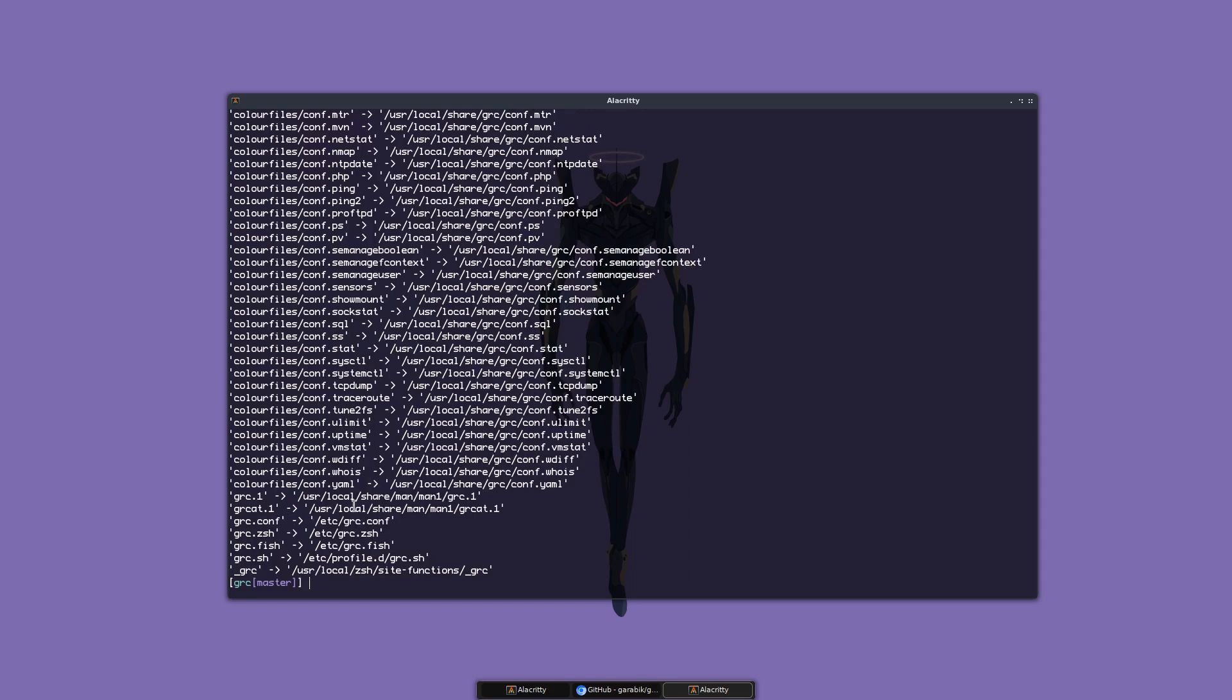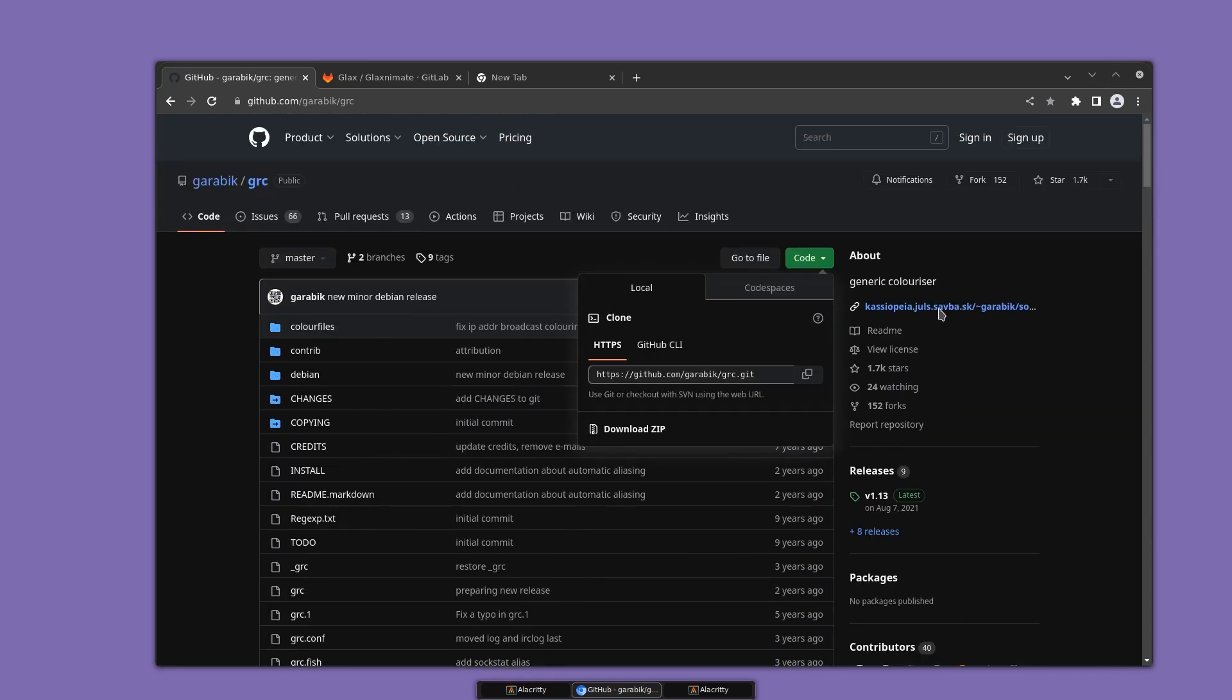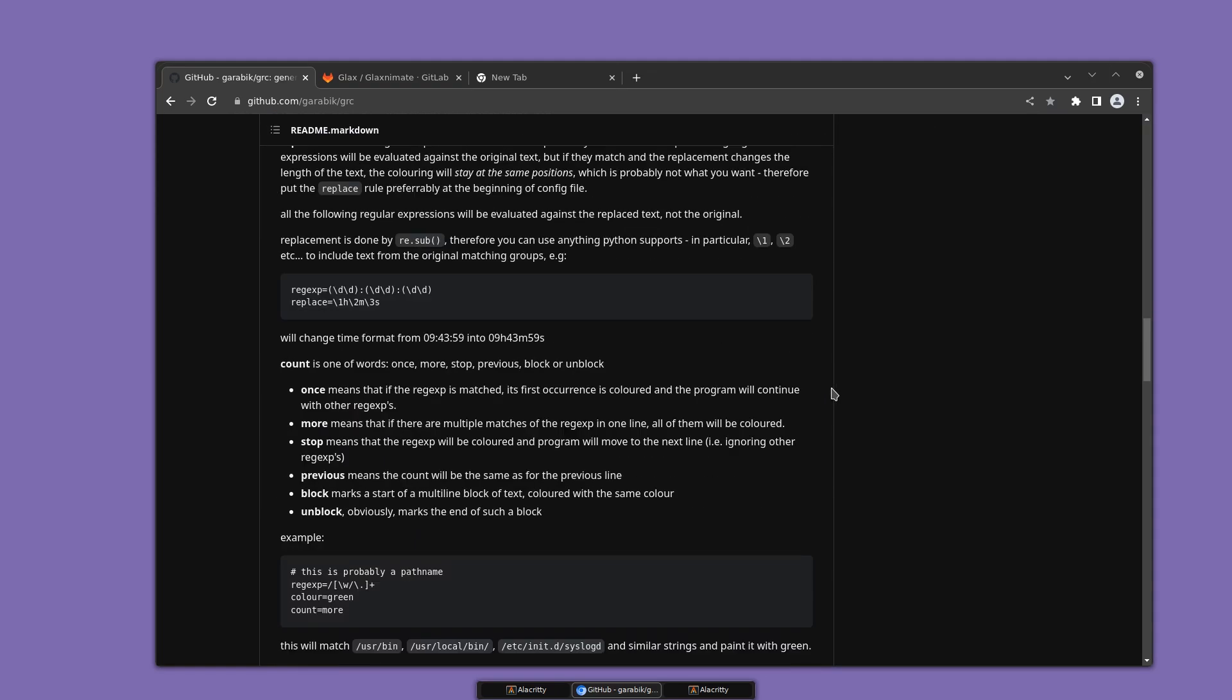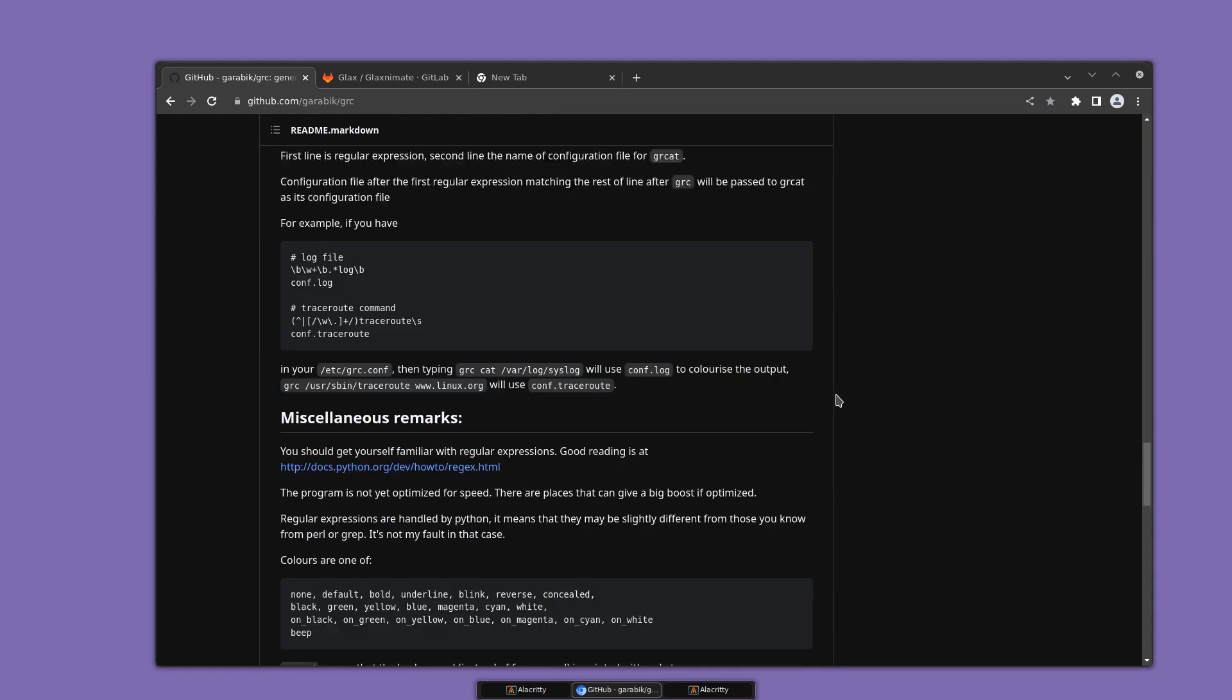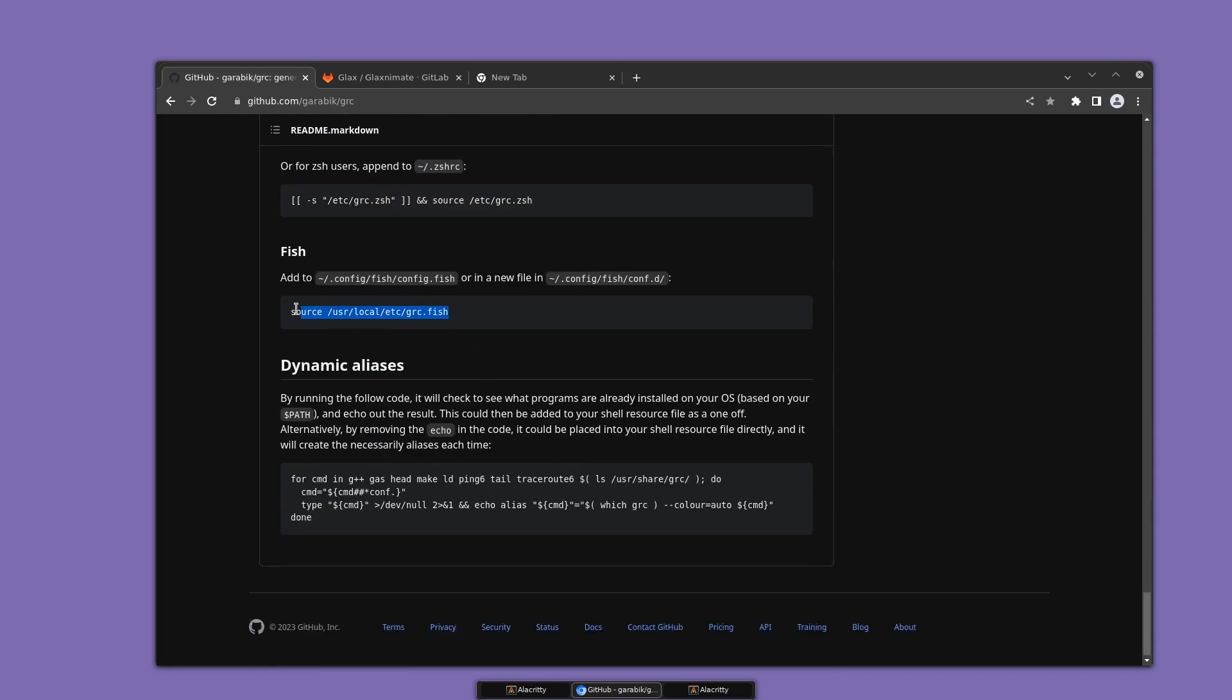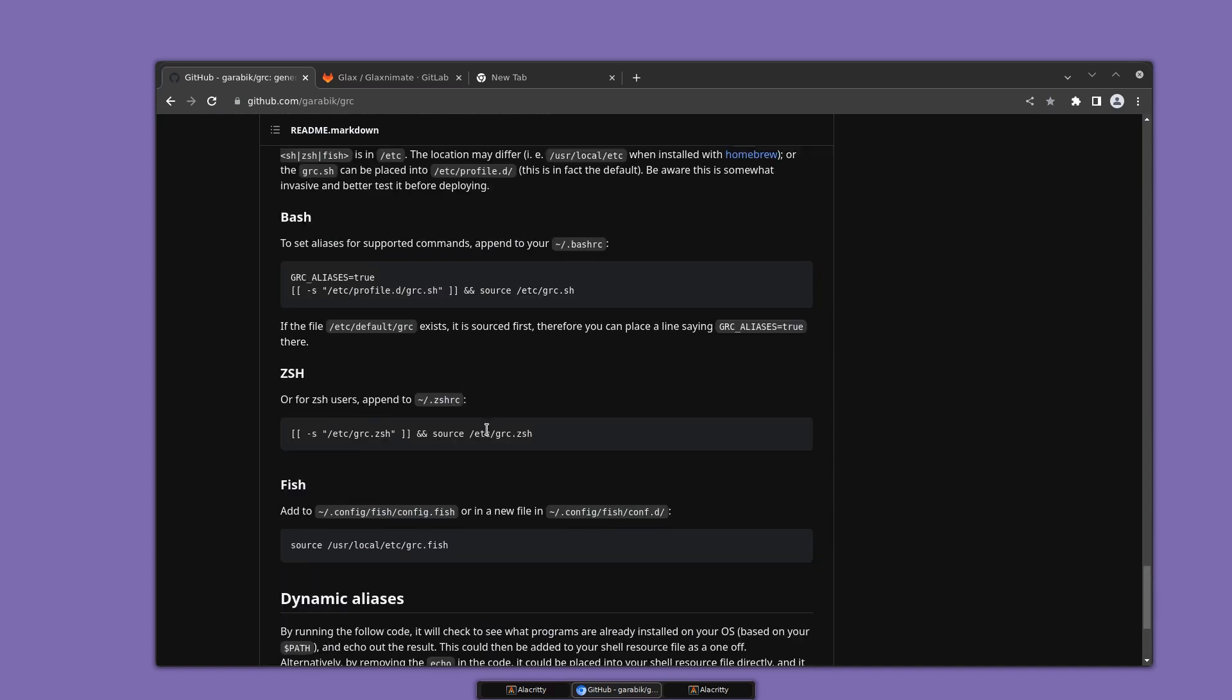If you use bash, we need to add this to our bashrc. If you're using fish or something else, you add the appropriate thing to your fish config. I'm going to add this to my bashrc.